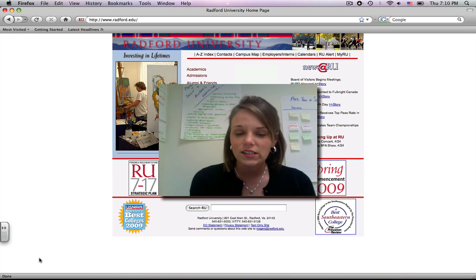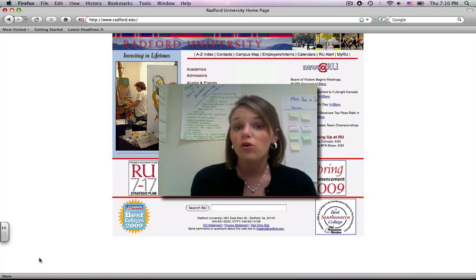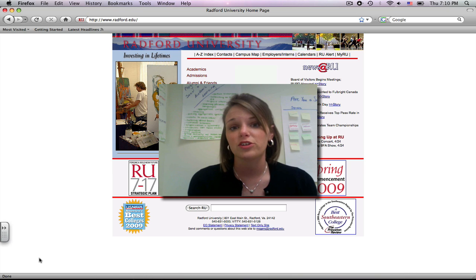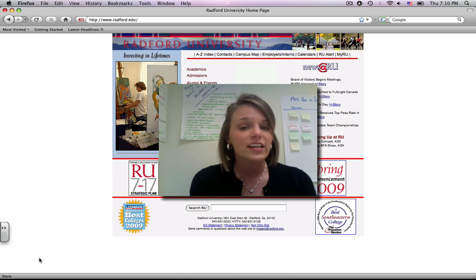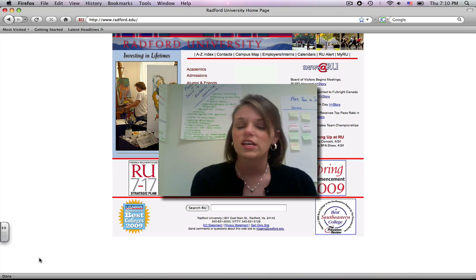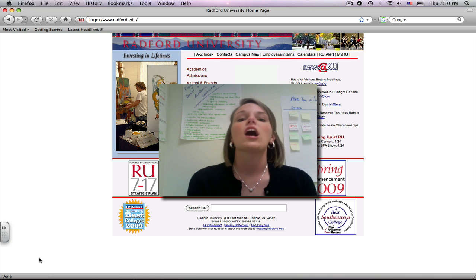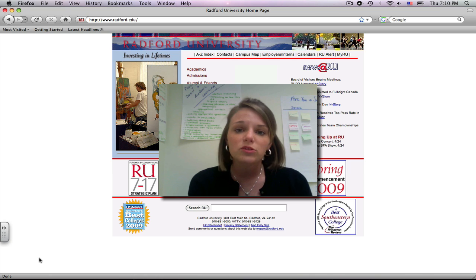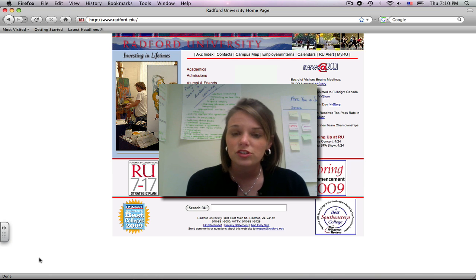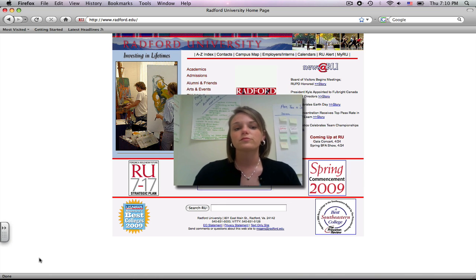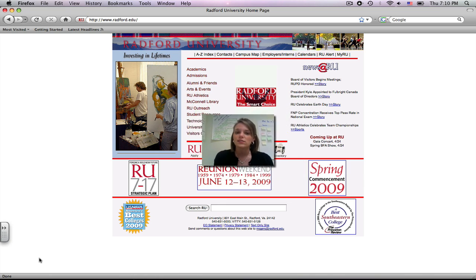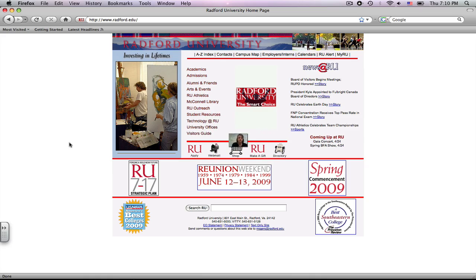Today we're going to be focusing in on the online gallery that Google Earth offers. It has KMZ files that are available to anyone who downloads their free software of Google Earth, and they are excellent teaching tools.